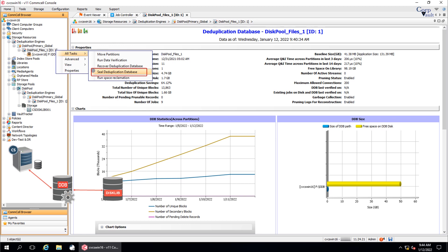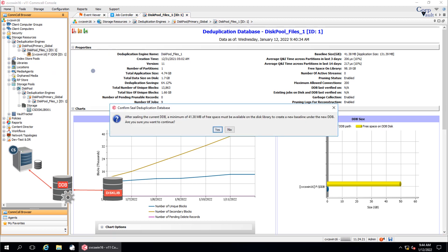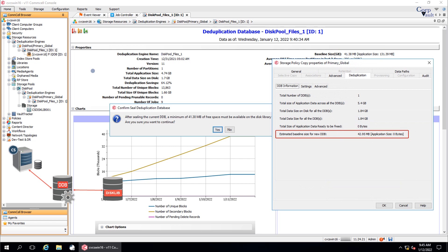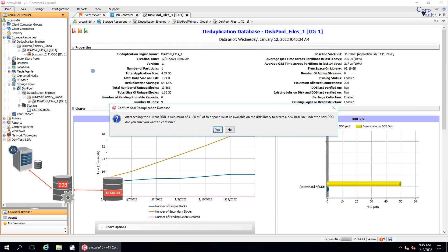To manually seal the DDB when ready, click Seal the Deduplication Database. A Confirm Seal DDB popup window appears. This window tells you that the DDB sealing requires a certain amount of free space available on the disk library to create a new baseline under the new DDB. You can view the estimated baseline size of the new DDB from here as well, and also from the Storage Policy Copy Properties window on the Deduplication tab, on the DDB Information sub-tab. To continue, click Yes on the confirmation message.